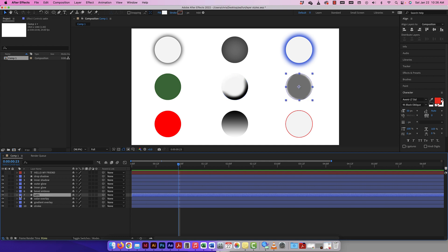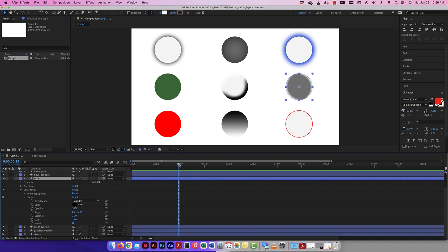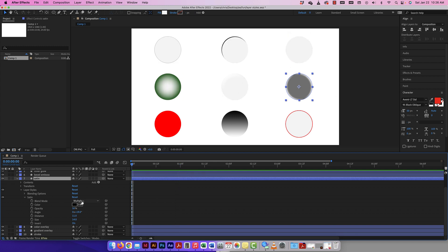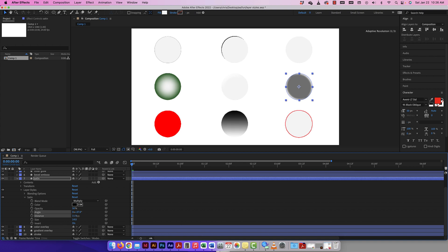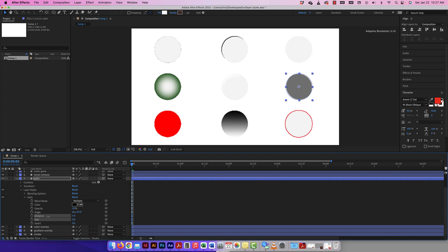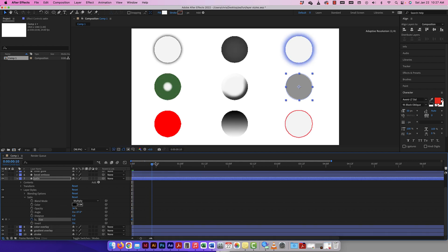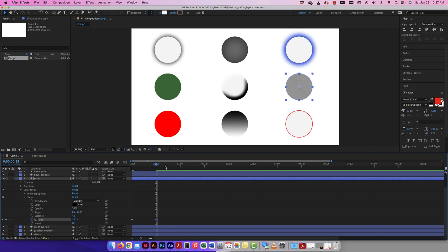Satin is something I don't use a lot, but let's explore it. When added, it uses a default blending mode that gives the layer that satin look. You can change the blending mode, opacity, angle, and distance. I'll invert it — that's kind of interesting. Let me animate the size: click the stopwatch on size and bring it up. It's very subtle, but sometimes subtle animations are exactly what you want.